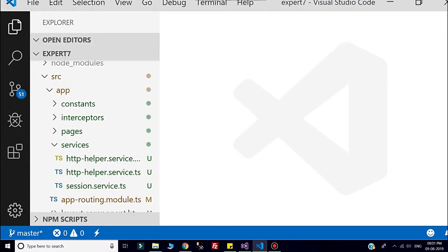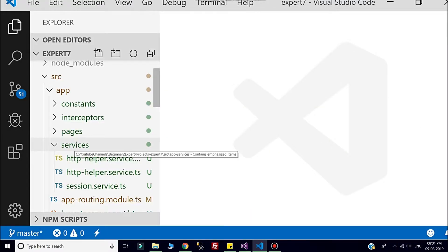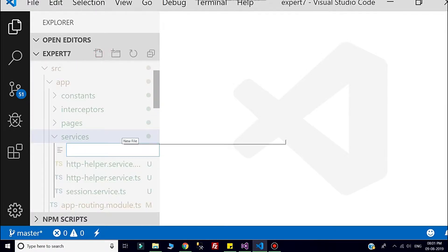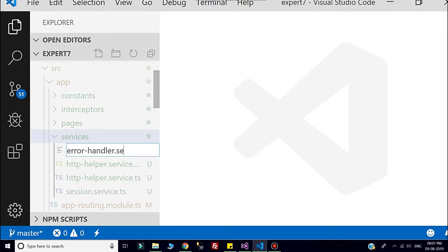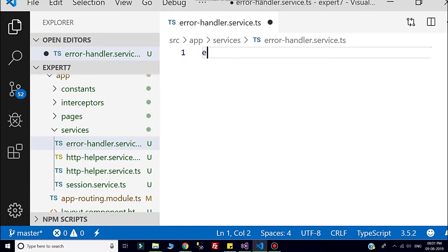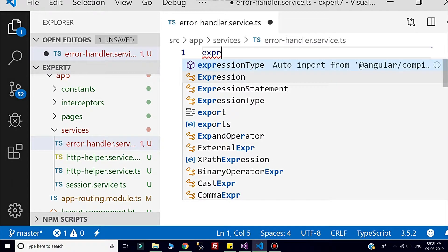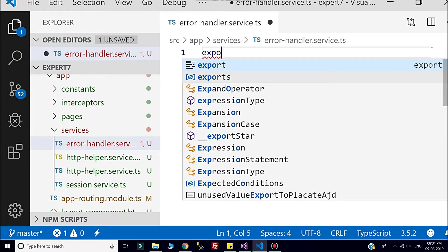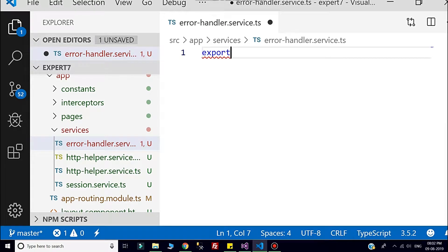First, I will create one service called error handler service. So here, error handler dot service. This service will act as a global service. Here I will write export. If you are new with the creation of custom service, please go through my previous video on how to create custom service.